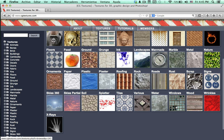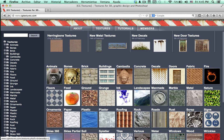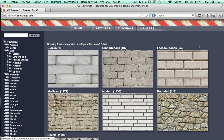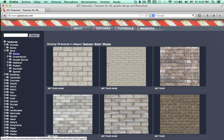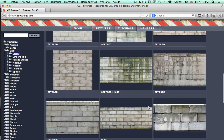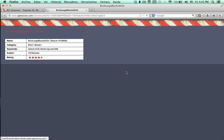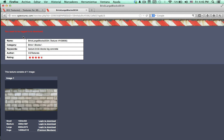Let's get inside the bricks category just to show you a quick example. Inside this category there are some subcategories like blocks, cinder blocks, and other different categories. Let's get inside blocks. Here we have some textures that we can download for free. Here we can see that we need to be logged in in order to download the textures that we want.